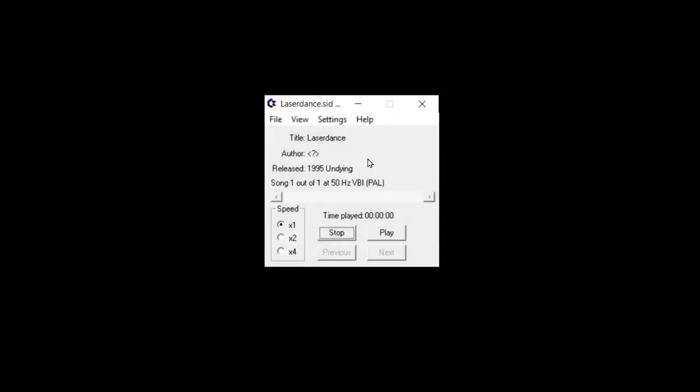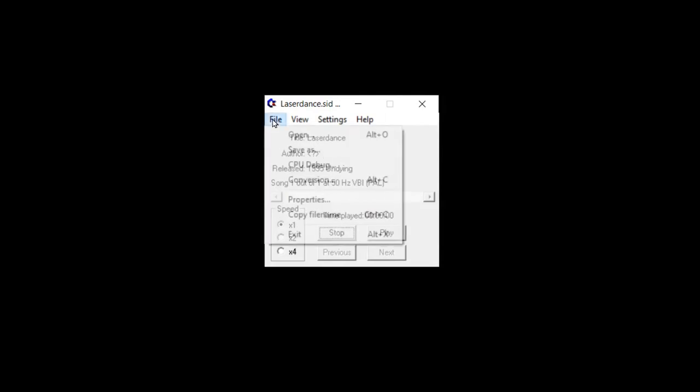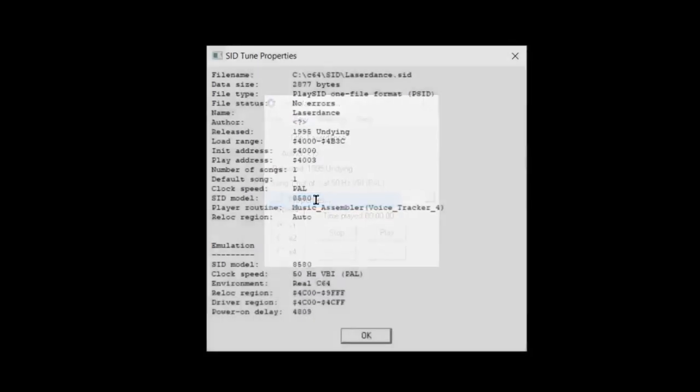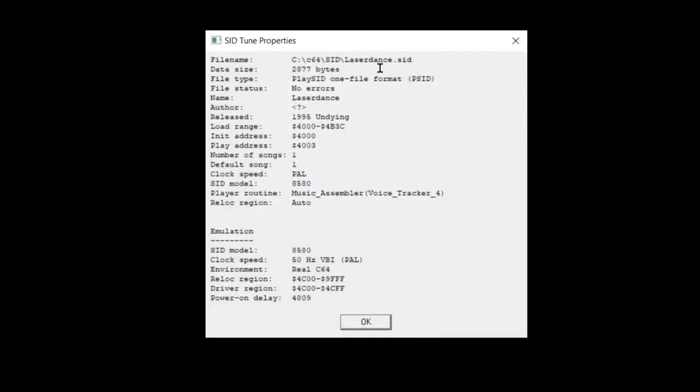And we can hear it plays back just fine, but that's not really what we want to use SID Play 2 for. What we really need is the properties here that provides us with a lot of information. It also tells us name of the song, who released it.